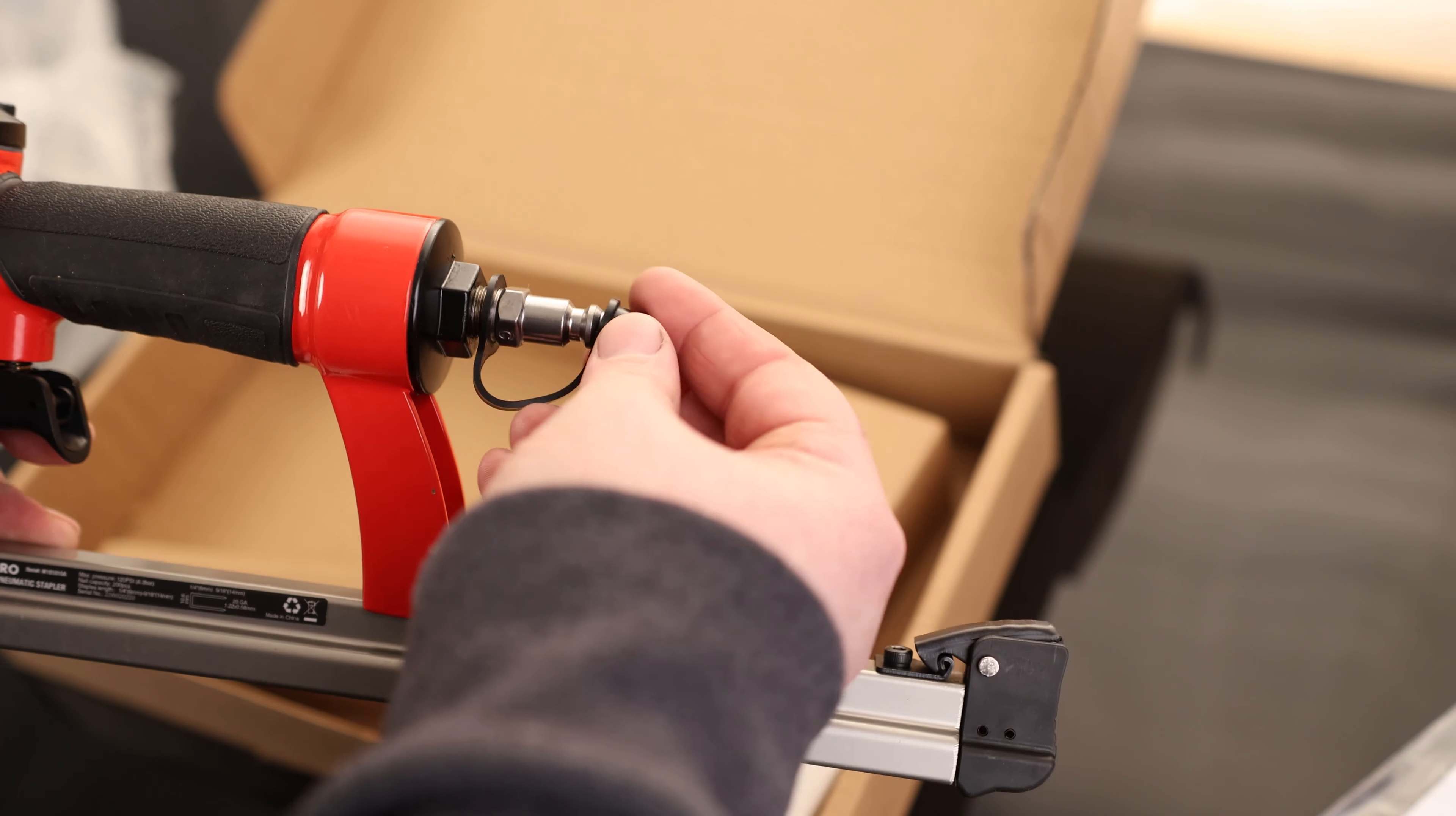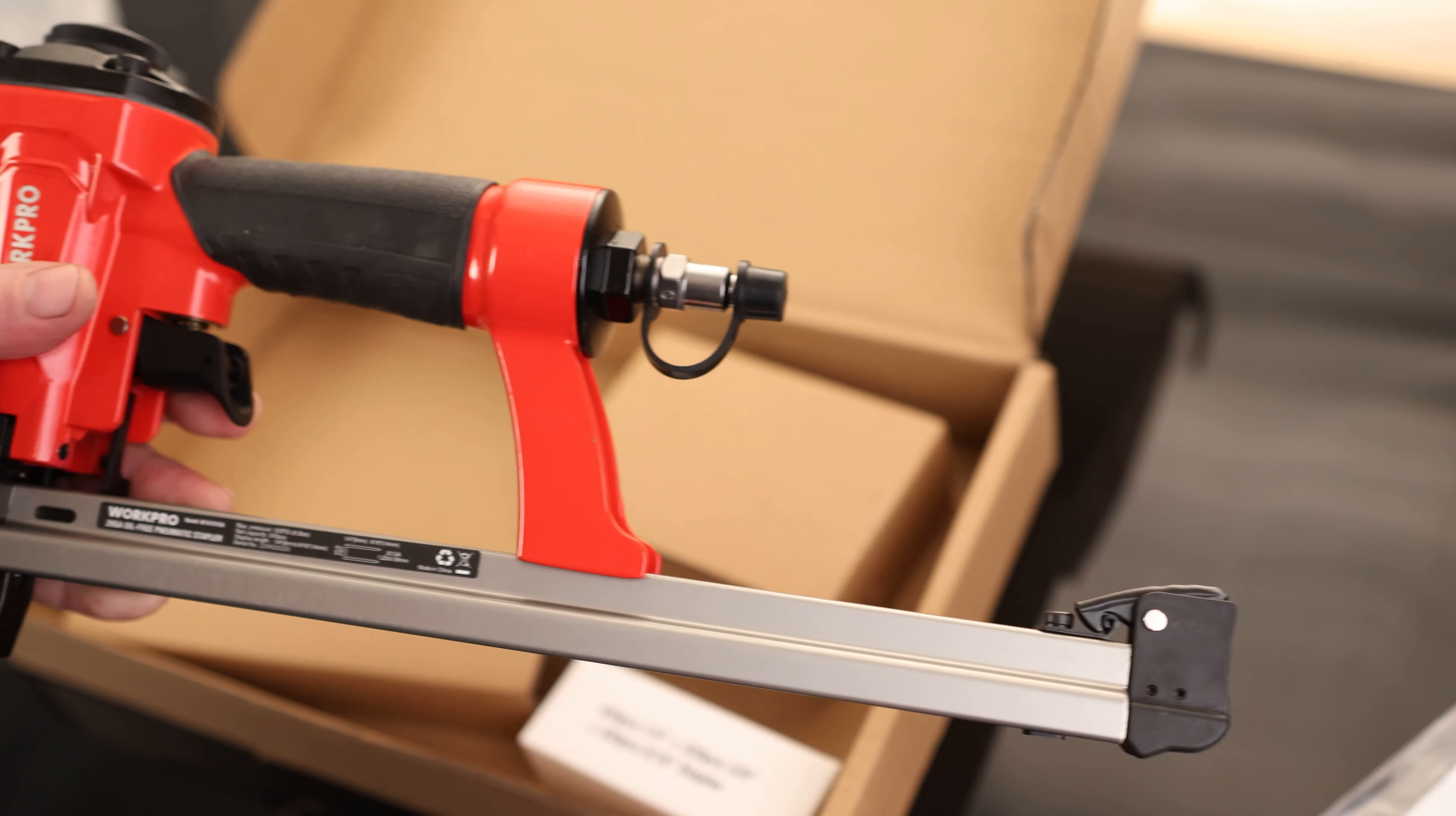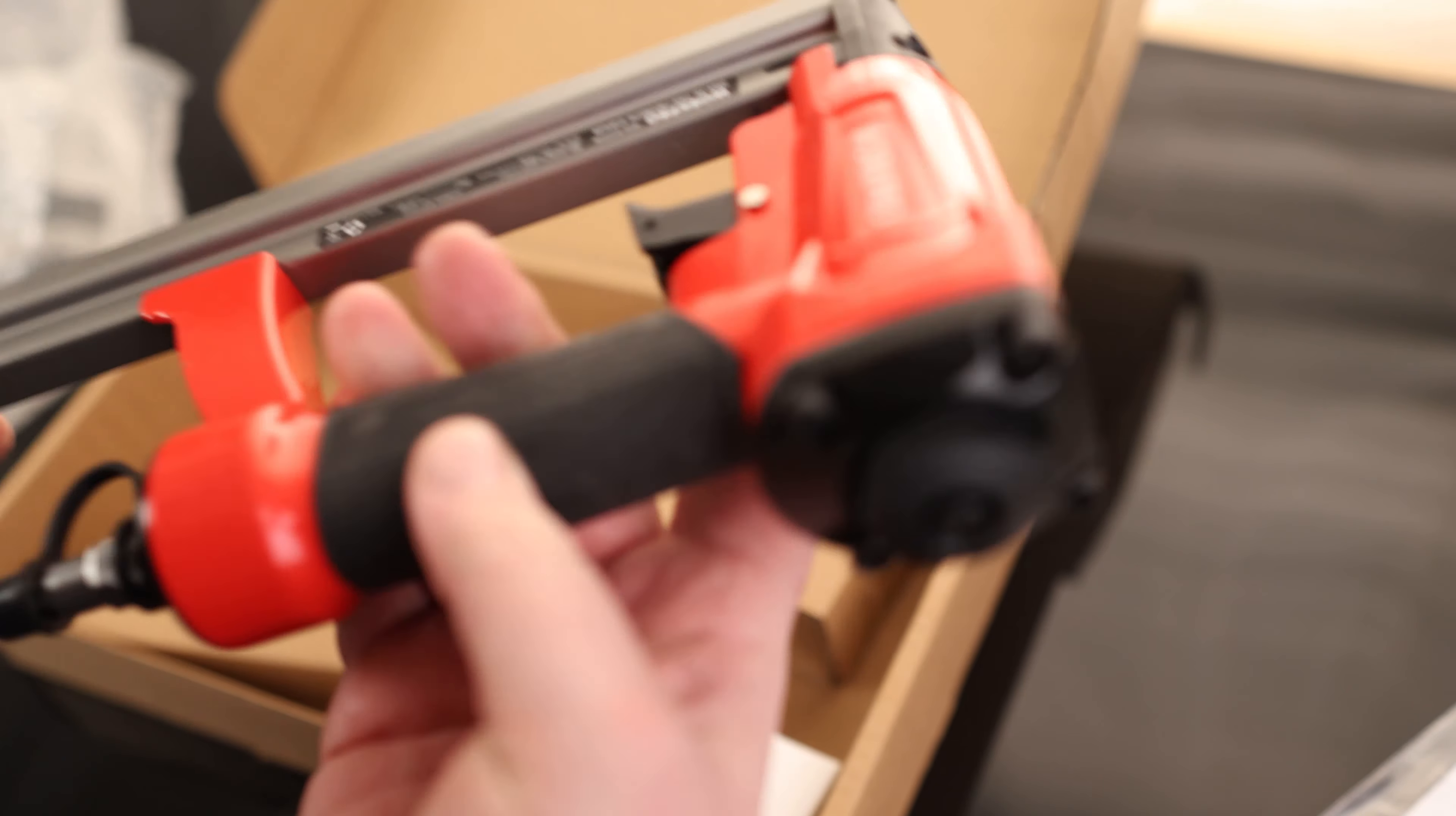I also like that we got a tethered cap on here so we're not putting any dust in there when we put it in storage. It's a very nice feeling trigger.